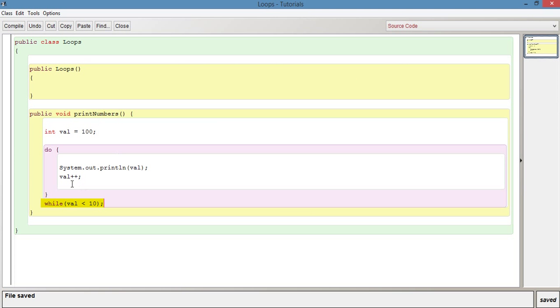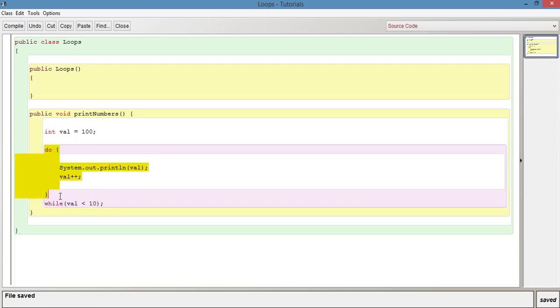Whereas if we did the equivalent of this, if we went back to what we had previously and instead of using 10 we used 100, it wouldn't print out anything because it doesn't initially print out the first time like it does in a do while loop.